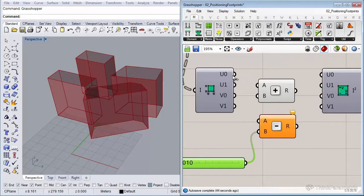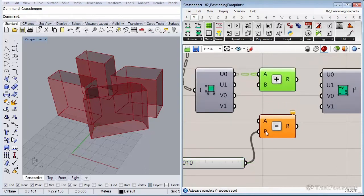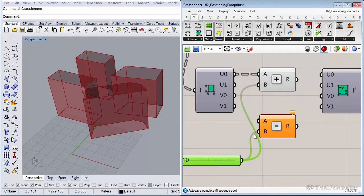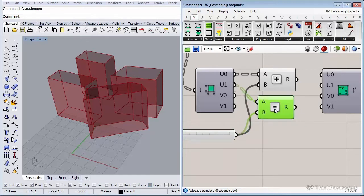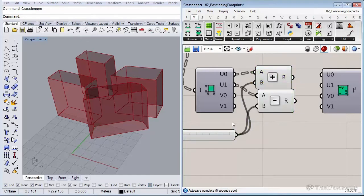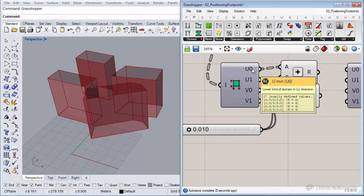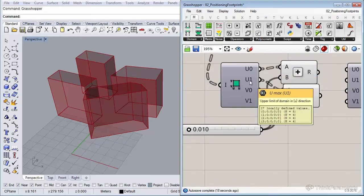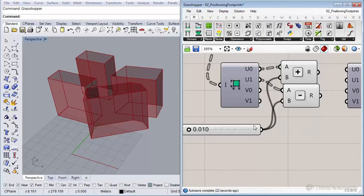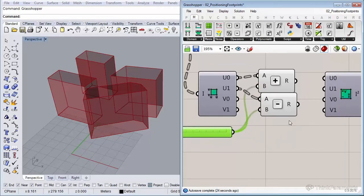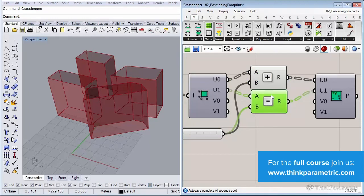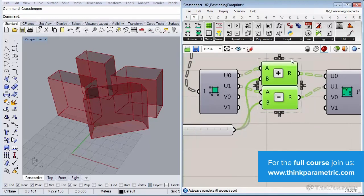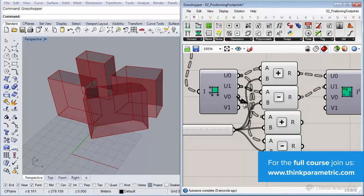Connect the addition to U0 and connect the slider to it as well, and subtraction to U1. What we did is add a small amount to U0 — the lower limit of the U direction domain — and subtract one centimeter from U1, the upper limit, then connect it back to the construct domain. We need to do the same for the V direction and reconnect to construct domain.